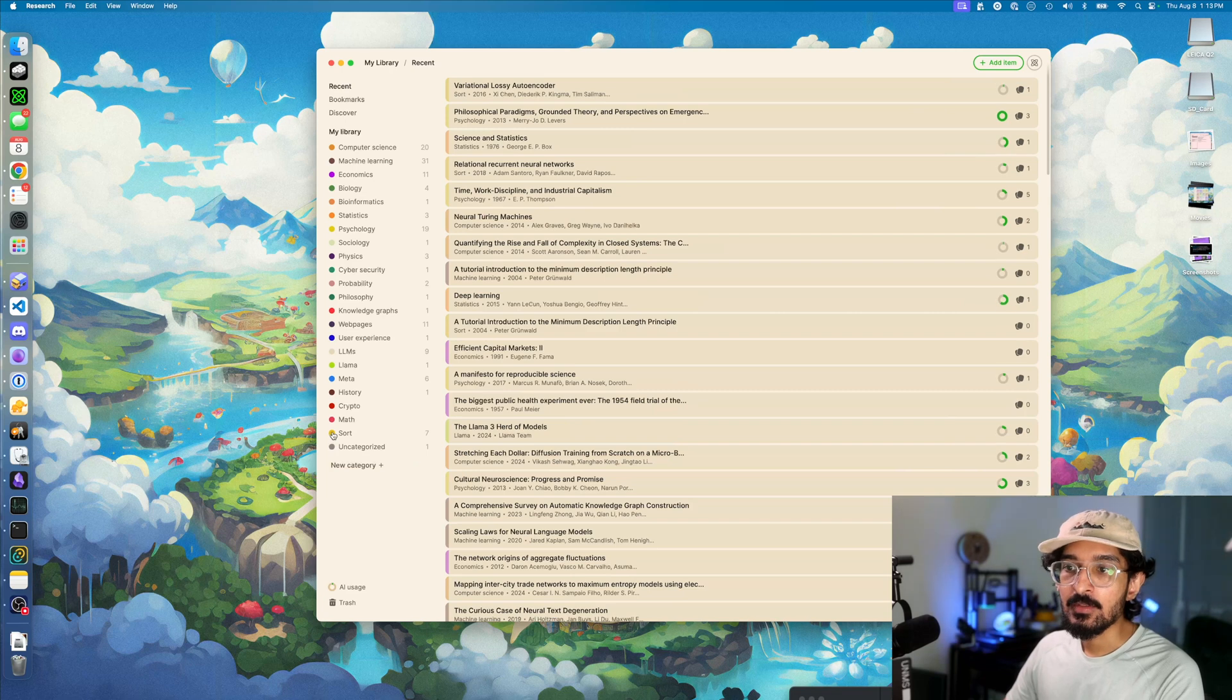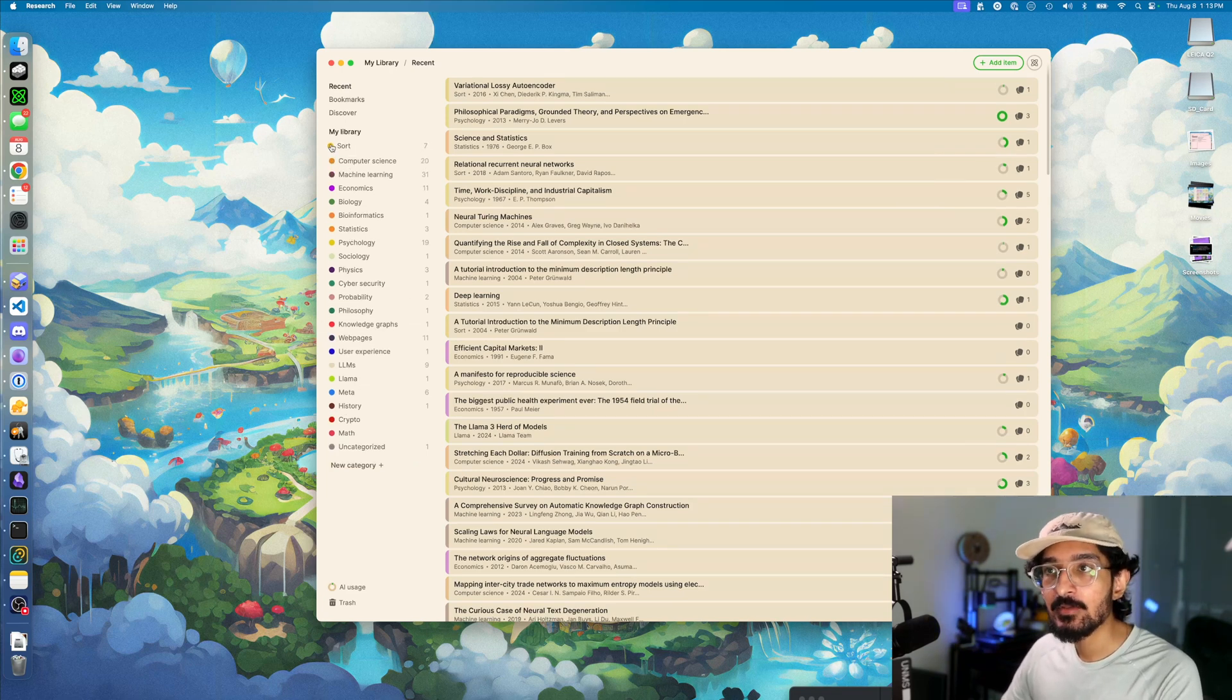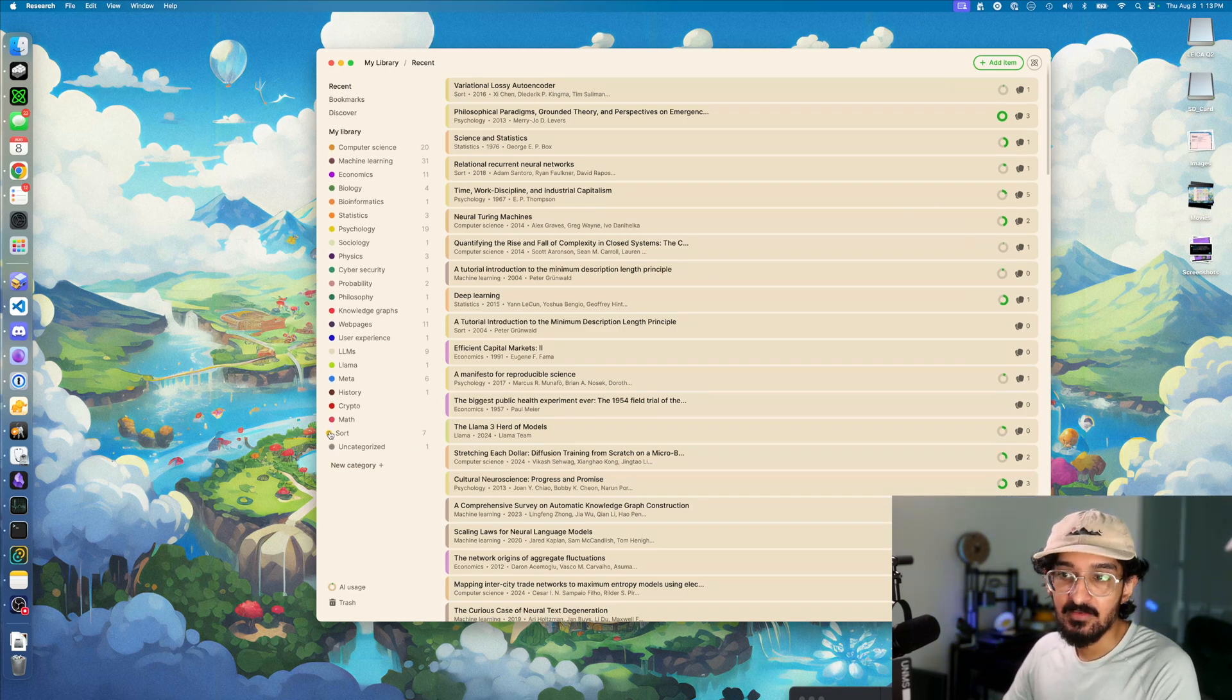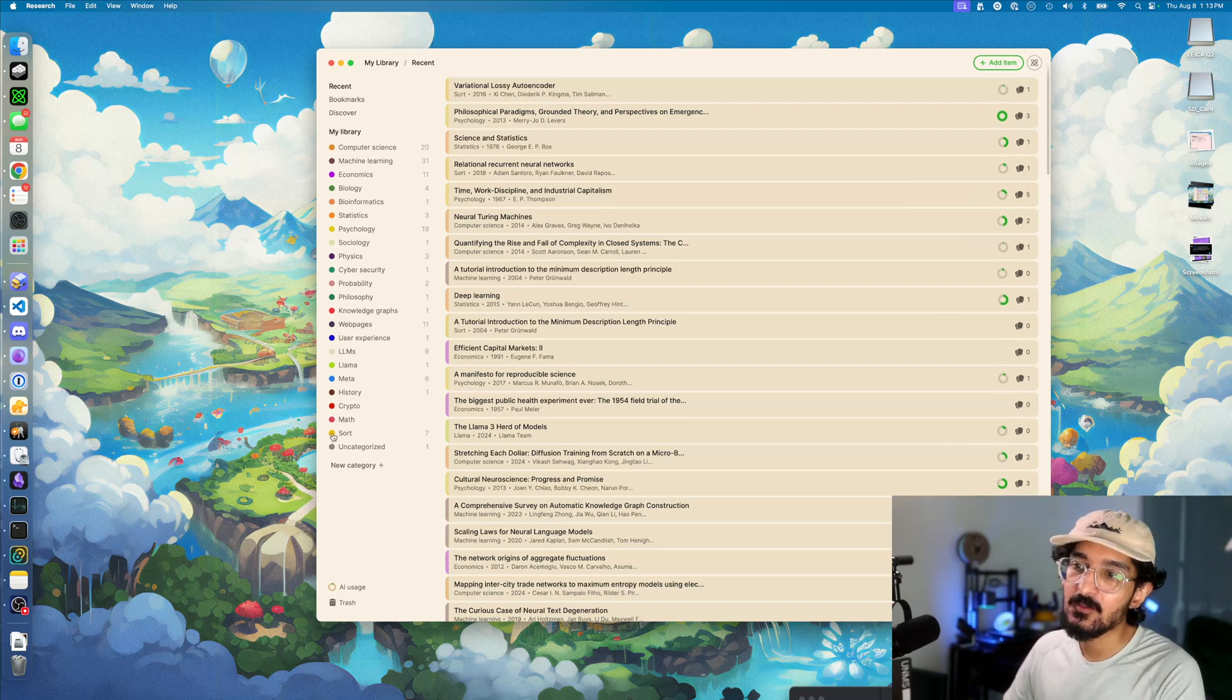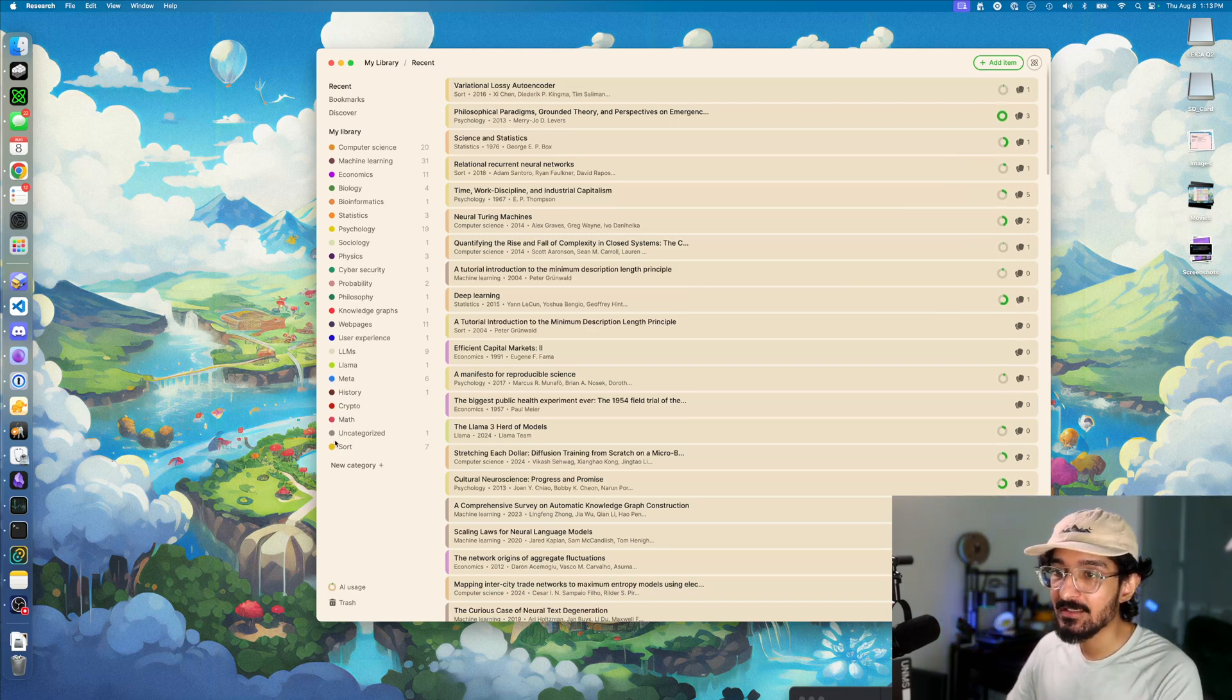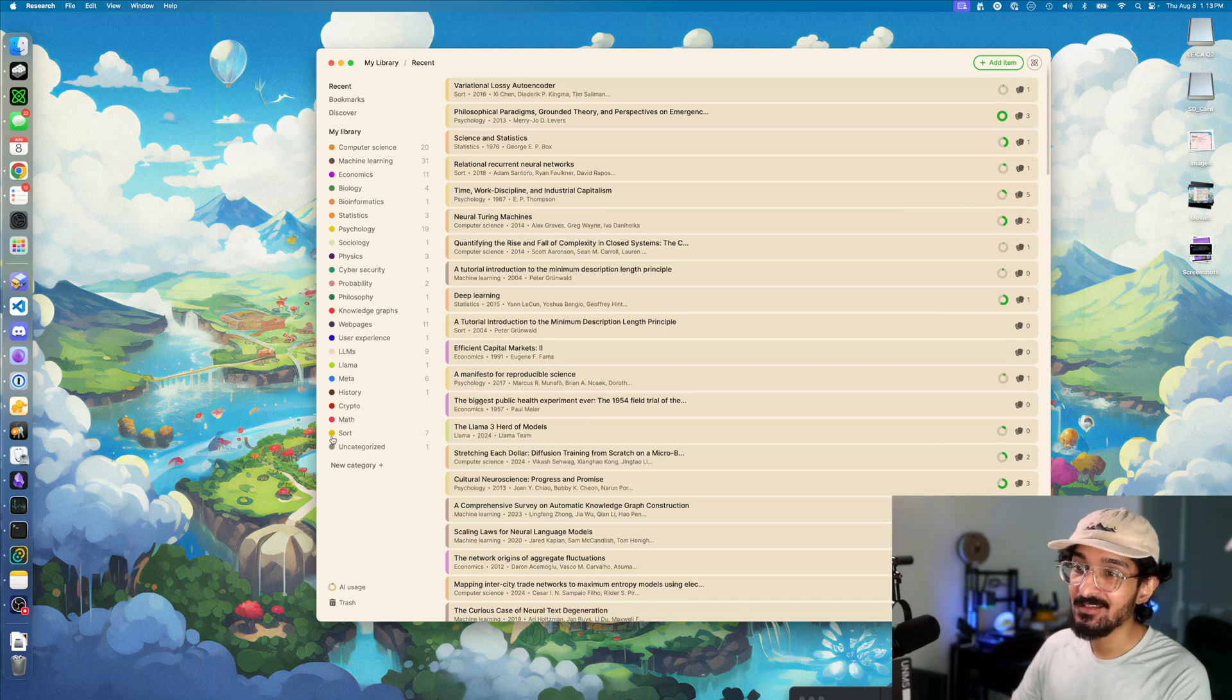You can create categories for anything really. I started off with one or two. I think my first category was comp sci, then I split things off into more categories as things came in. My advice for most people is to start with one category.